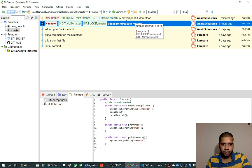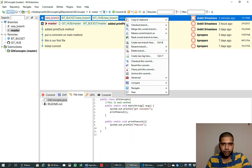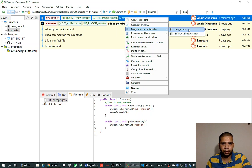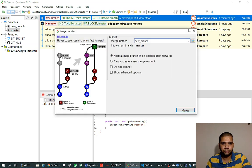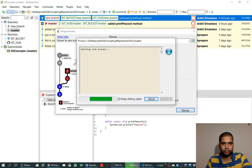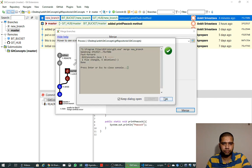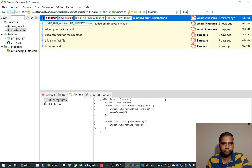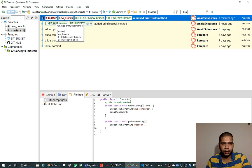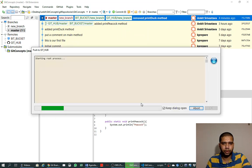Now that we are at the branch into which we want to merge the change, we right-click on the branch we want to merge and select 'Merge into current branch' — selecting new branch — and we say merge. We now see that the new branch has been merged into the master branch. We then push on GitHub.